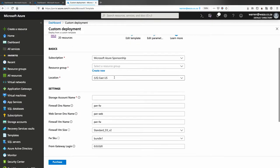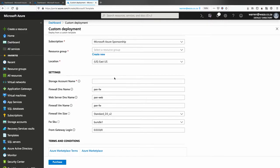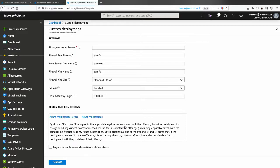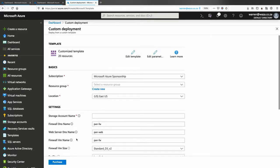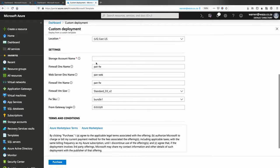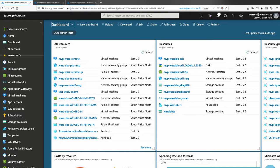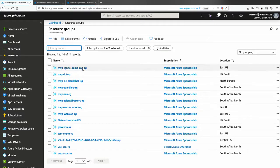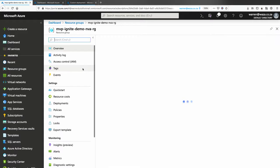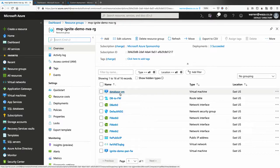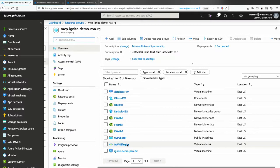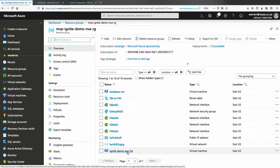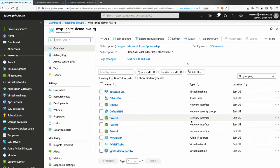And then we can just specify the resource group, the storage account name, the DNS name, the web server name, firewall VM name, and so on. And then what you can do is you can lock down the external IP address for the management of the firewall. I've gone ahead and I've pre-deployed this. So if we go here, you will see what it's gone and done is it's created the database VM for me. It's created a web server for me, and it's created the firewall itself. It's also then gone and attached the correct network interfaces to the different subnets inside the VNet.